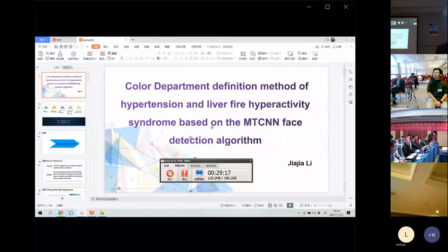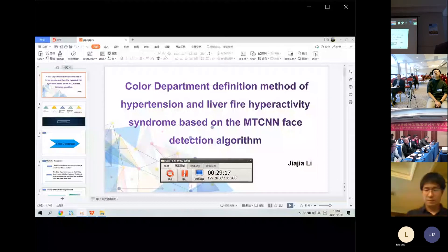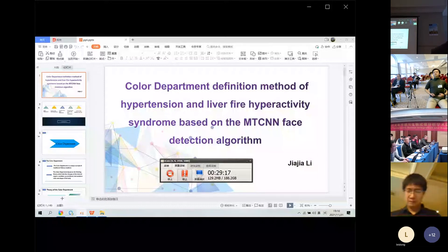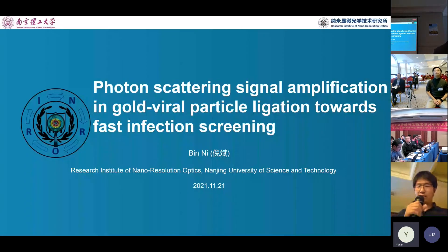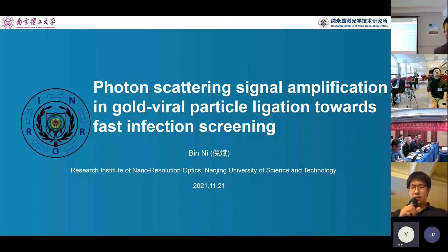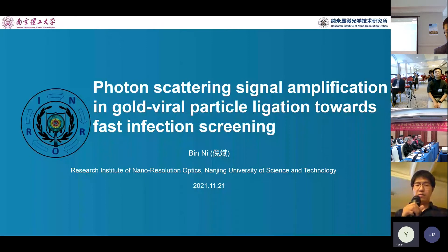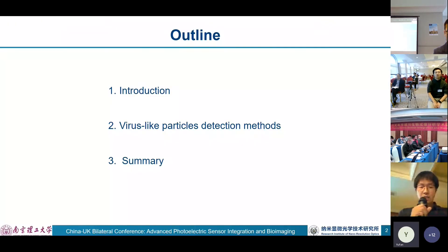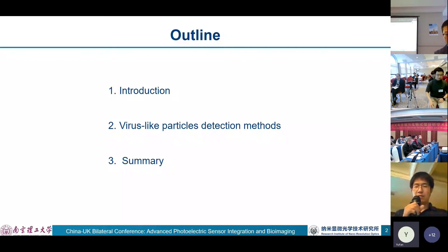Dr. Bin Li from the Nanjing University of Science and Technology. The topic is Photon Scattering Signal Amplification in Gold-Viral Particle Ligation Towards Fast Infection Screening. Welcome, Dr. Li. Good evening, everyone on the China side, and good afternoon, everyone on the UK side. I'm very glad to make a brief presentation of recent work. The main content is divided into three parts: introduction, virus-like particles detection method, and summary.